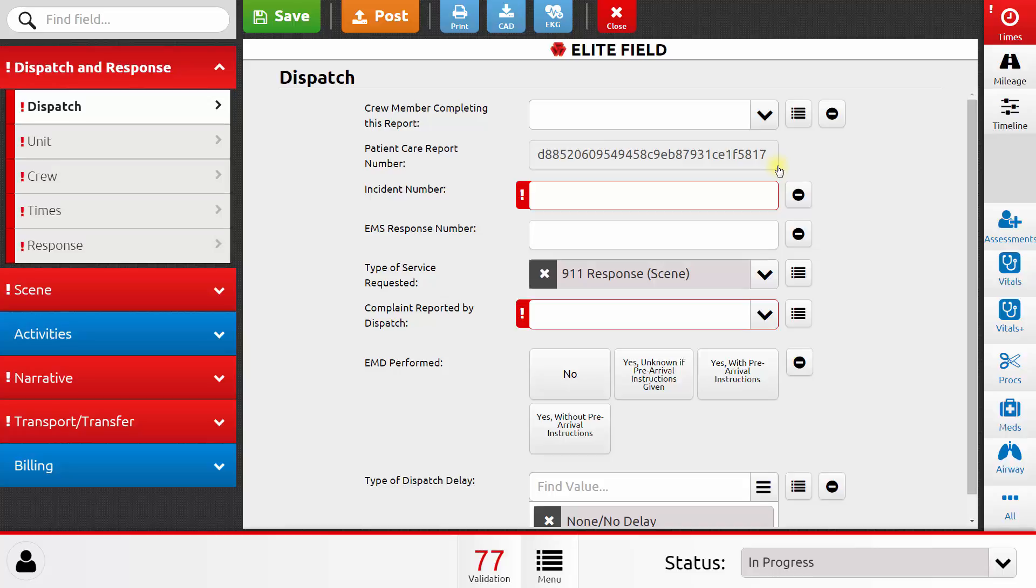This is the data entry screen for a patient care report. We're going to walk through some sections of this report to point out features that you should be aware of in the ImageTrend Elite system. We won't touch every single page and every single data element, but feel free again to pause this video as you go and get familiar with the system.